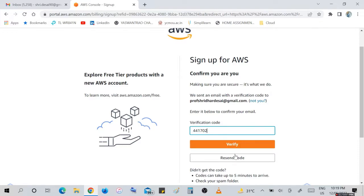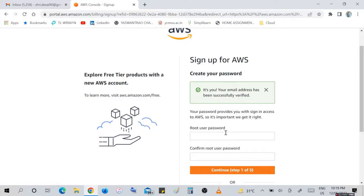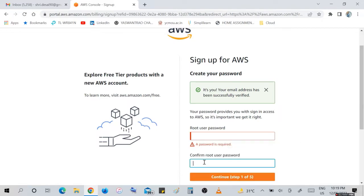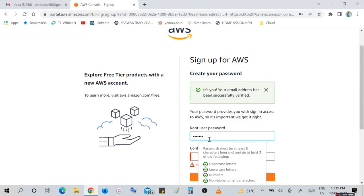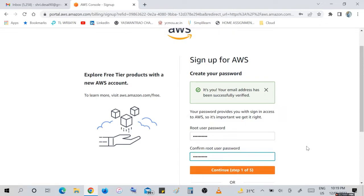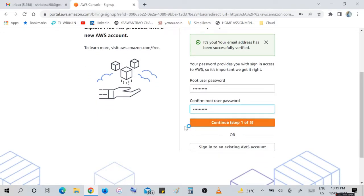Your email address has been successfully verified. To create an account, we require login ID and login password, root user password. There are some rules - upper, lower, numeric, and non-alphanumeric characters required for our password. Enter all these characters. Your password must be eight characters. Confirm your password as a root user and continue. Step one out of five steps.